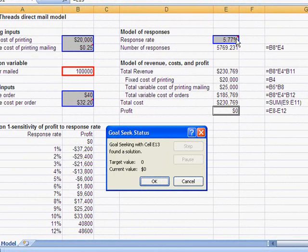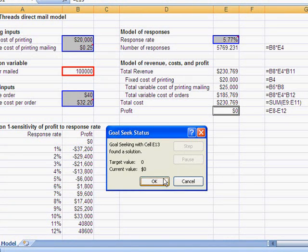Goal Seek will change the response rate to 5.77%, where the profit is zero. We just break even.